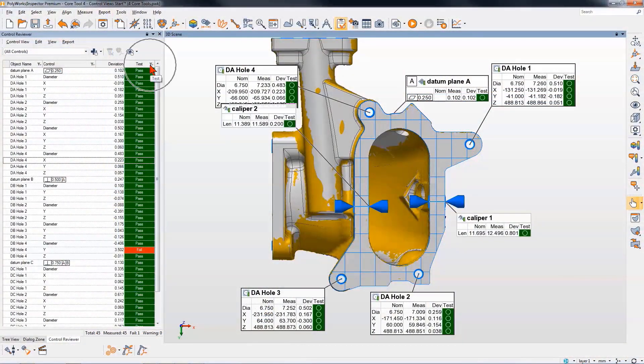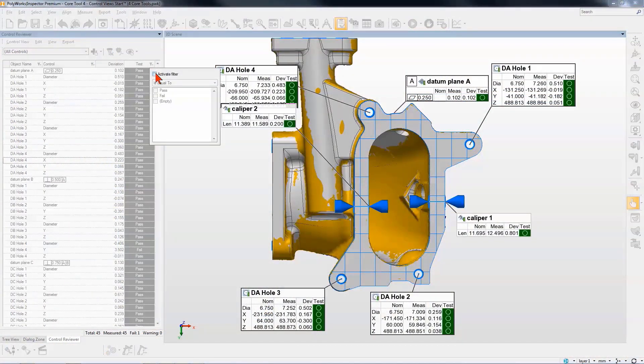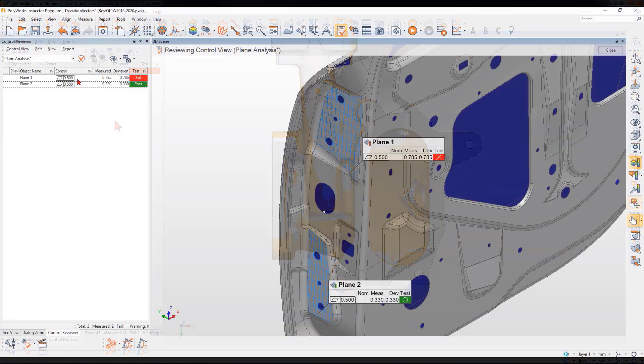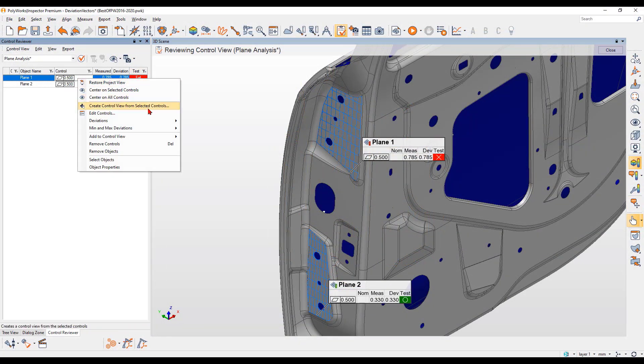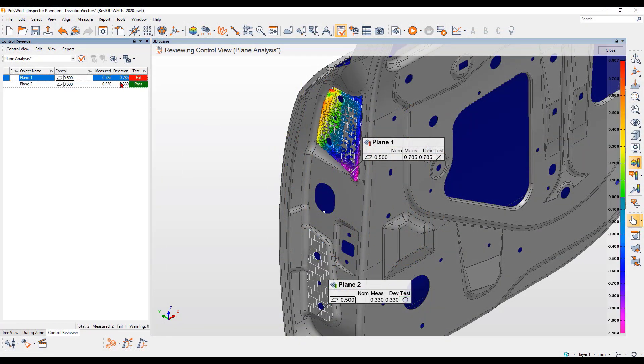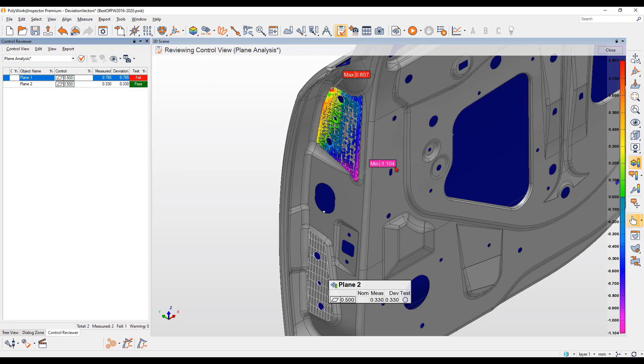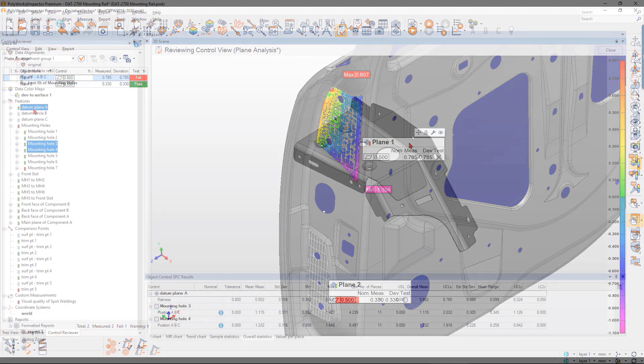With all your measurement data and inspection results stored within a single project, quickly investigate failing controls and solve complex issues rapidly through informative interfaces and graphics.